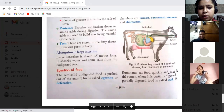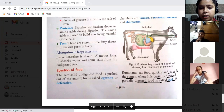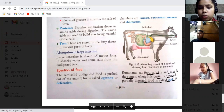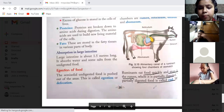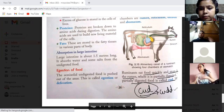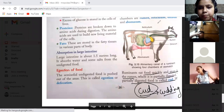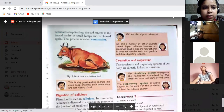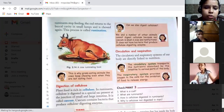Ruminants eat quickly and store food in the rumen, where it is partially digested. The partially digested food is called cud. The cud returns to the buccal cavity in small lumps and is chewed again. This process is called rumination.